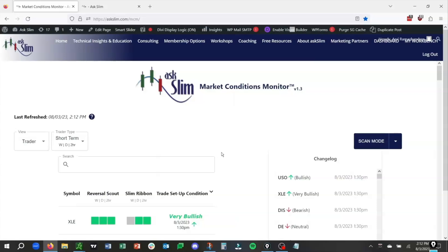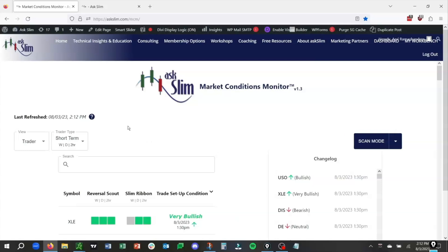What I want to first do is highlight what we are doing here with the AskSlim MCM. The MCM is a fantastic way to get a quick look at the trade setup conditions based on your personal time frame. On the left side, you'll see that it says Trader Type. If you click on that, there are four different time frames.